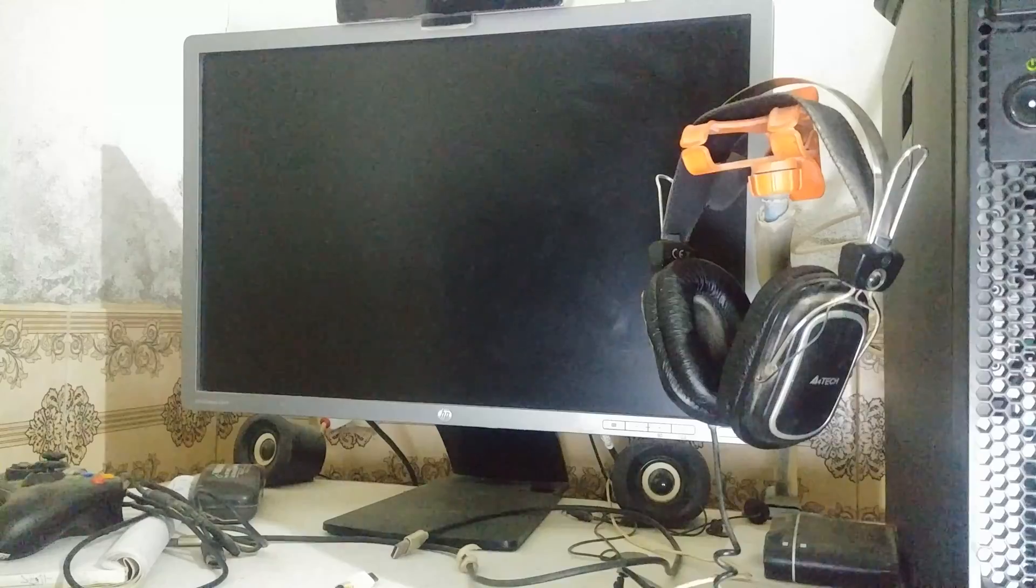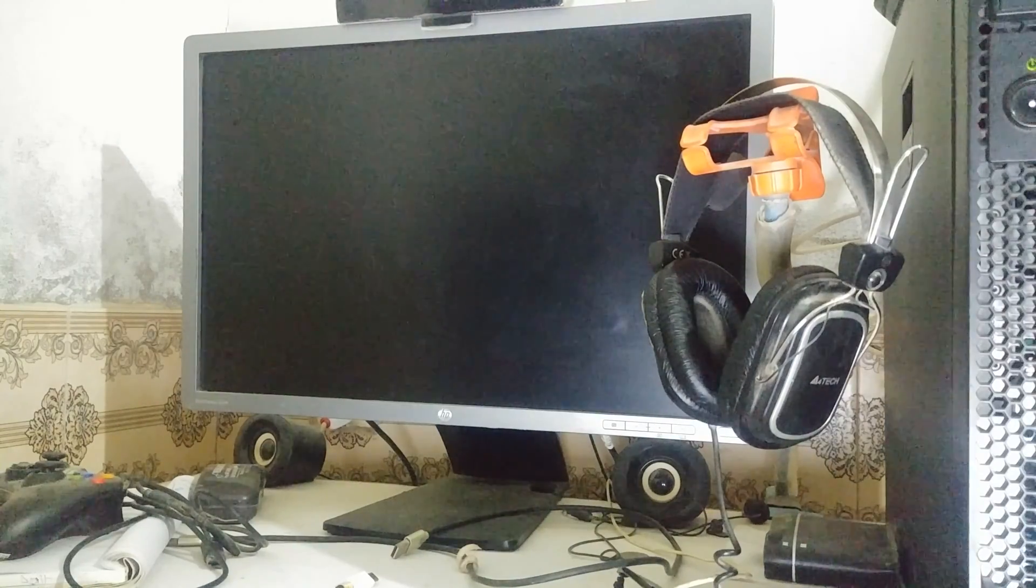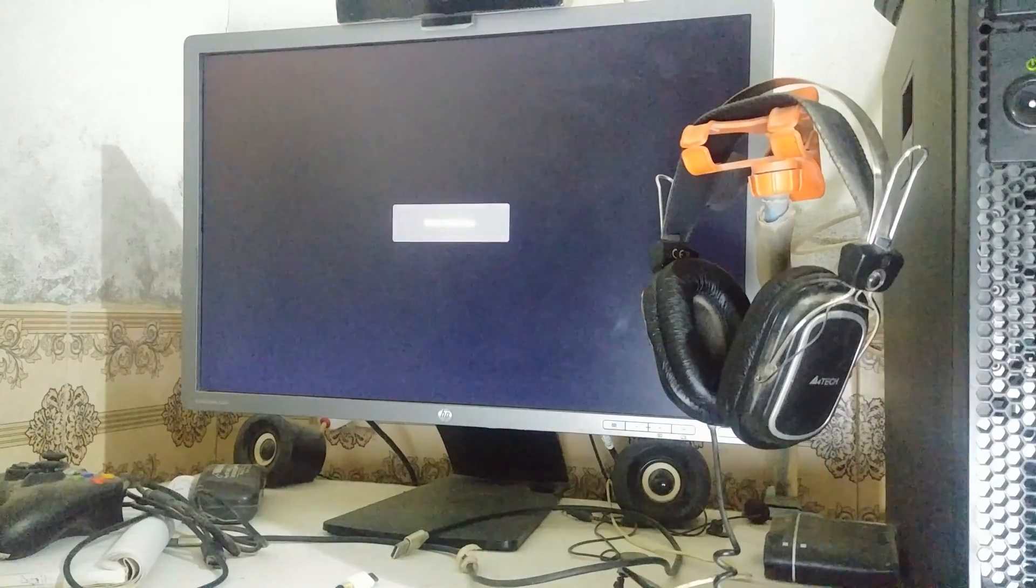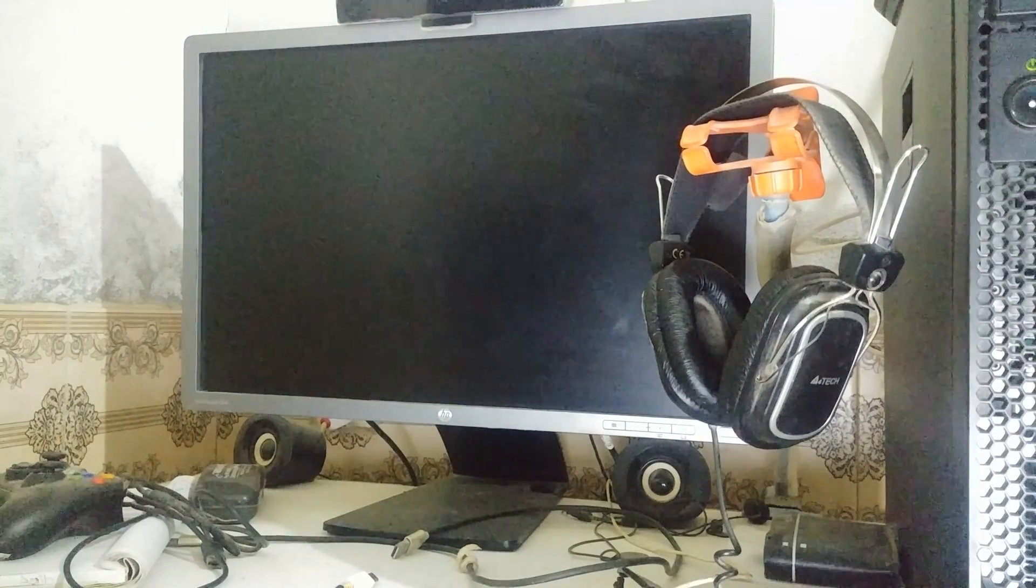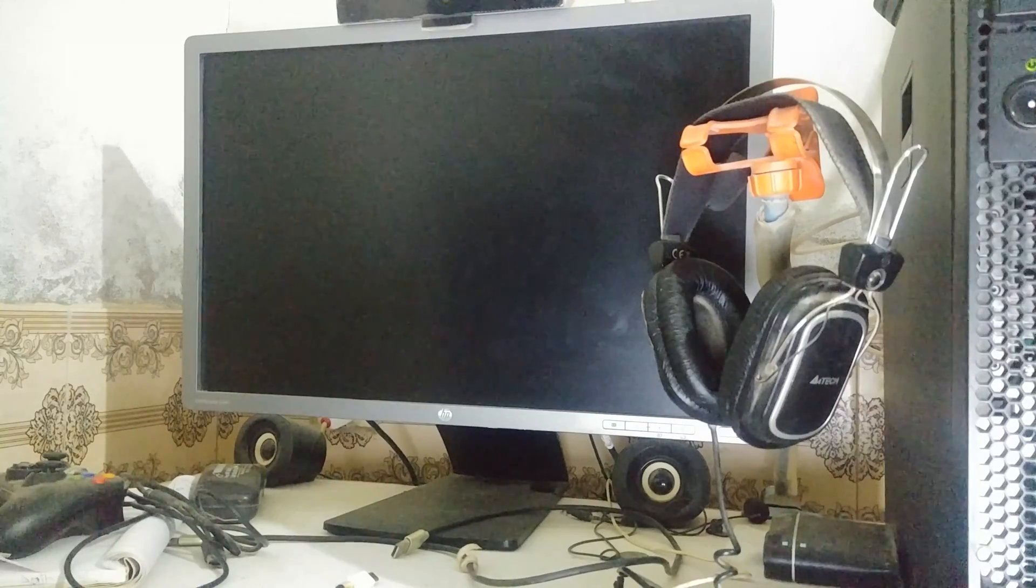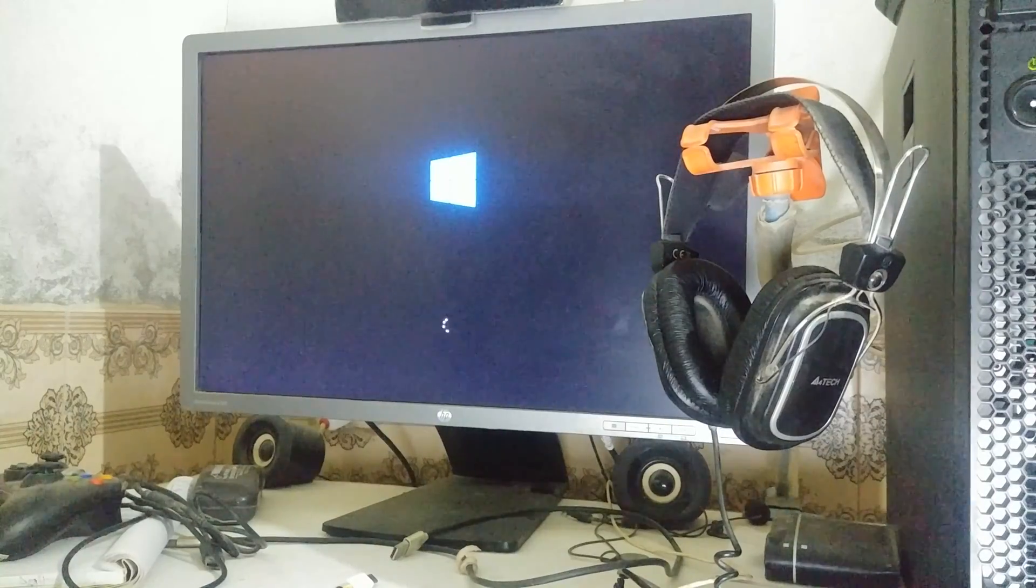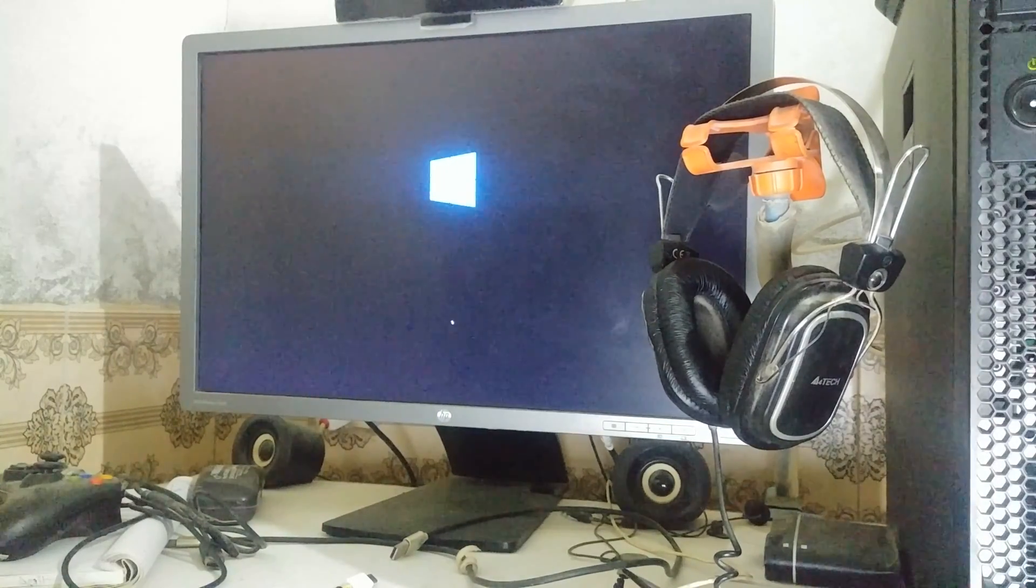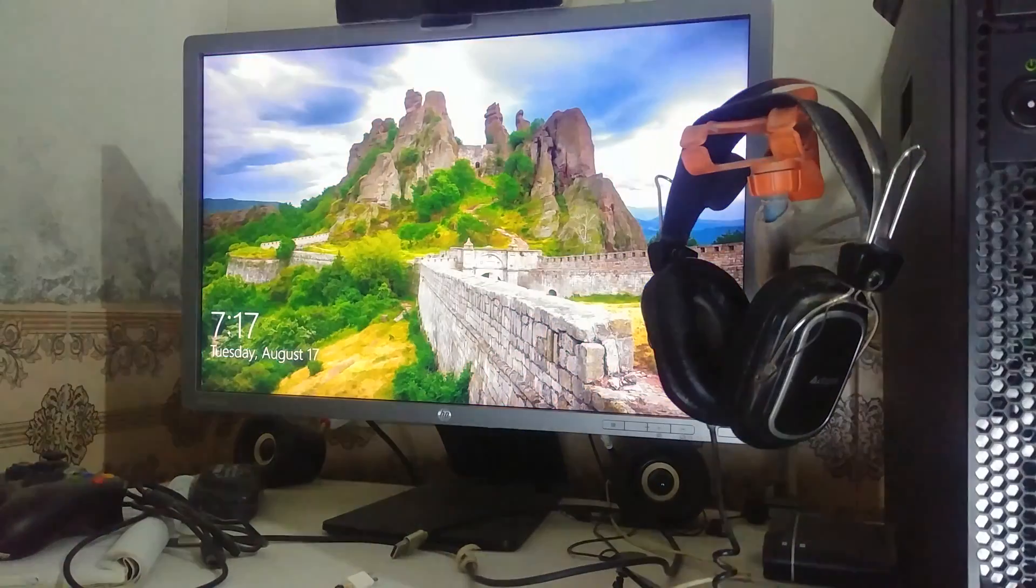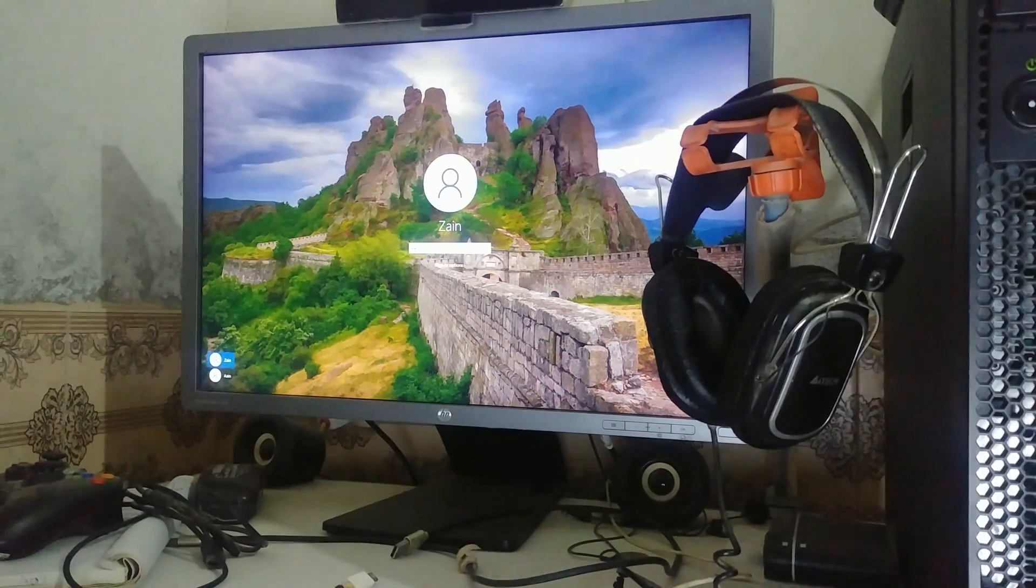Now our PC will boot much faster than before, without checking RAM or anything on the startup every time. Hopefully this tutorial will help you. Make sure to like this video and subscribe to my channel if you want to see more videos about the Lenovo S20. Thanks for watching, bye bye.